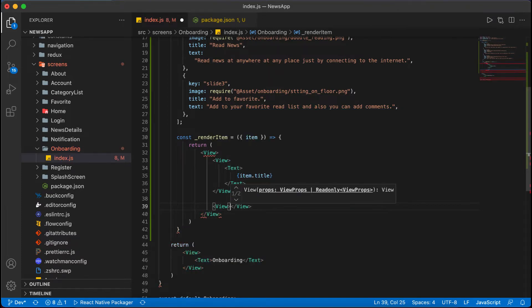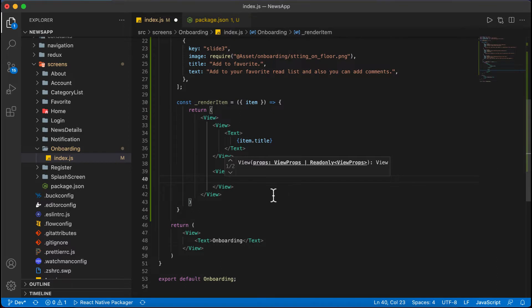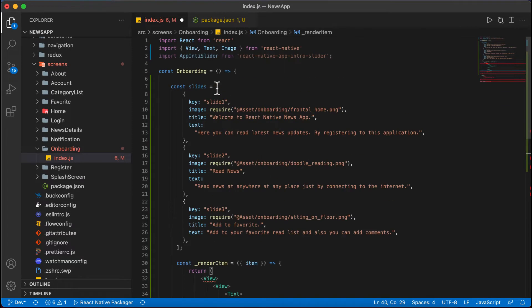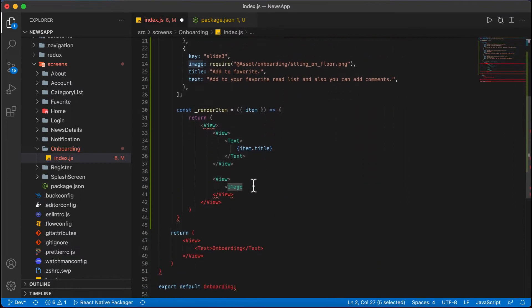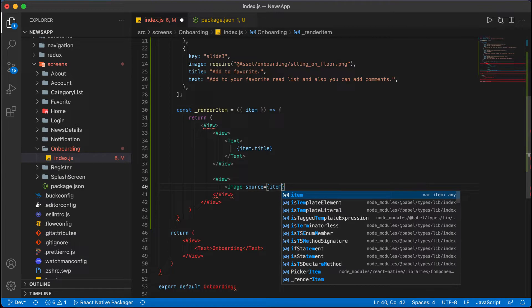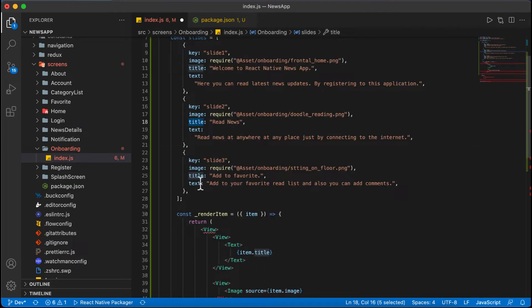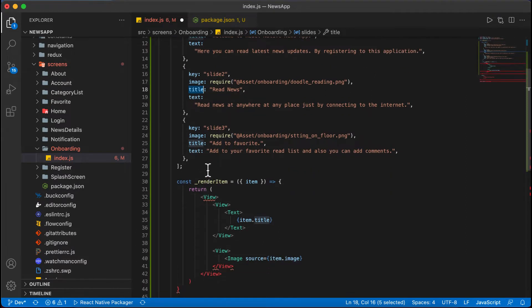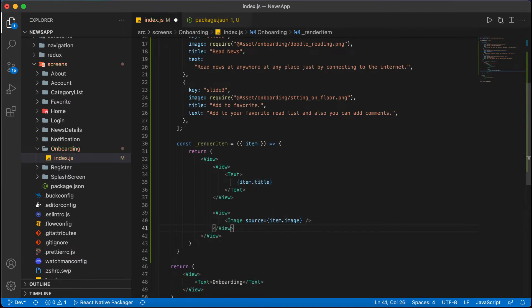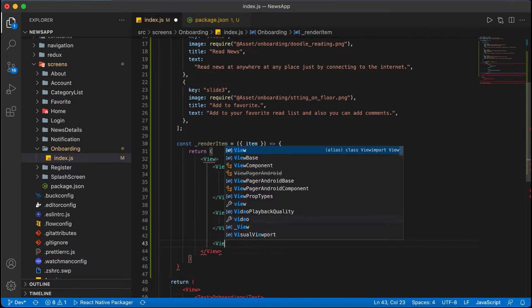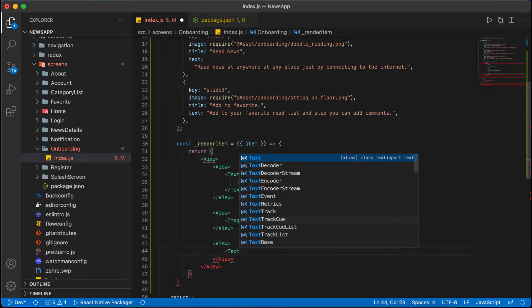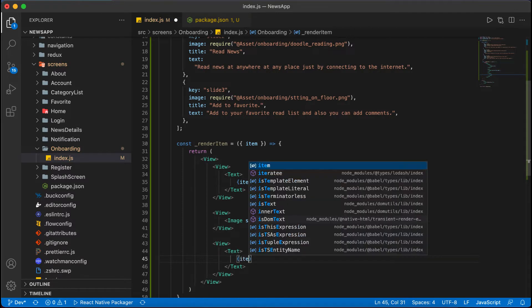We will display the onboarding title, then we will display the image of the onboarding. I'm adding the Image component — you can see it has been automatically imported. The source will come from item.image. You can see the slide object has title, image, and key properties. We've used title and image; later we will use text as a description. We will also add one more view containing the description text, displaying item.text.